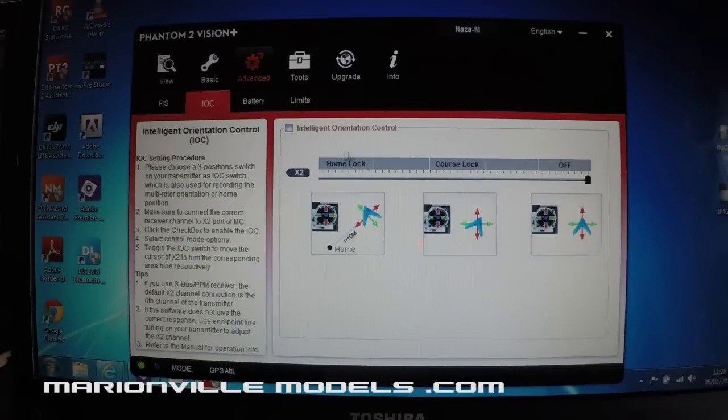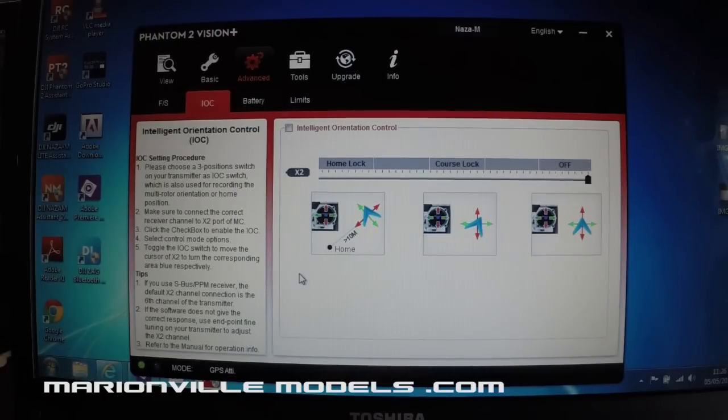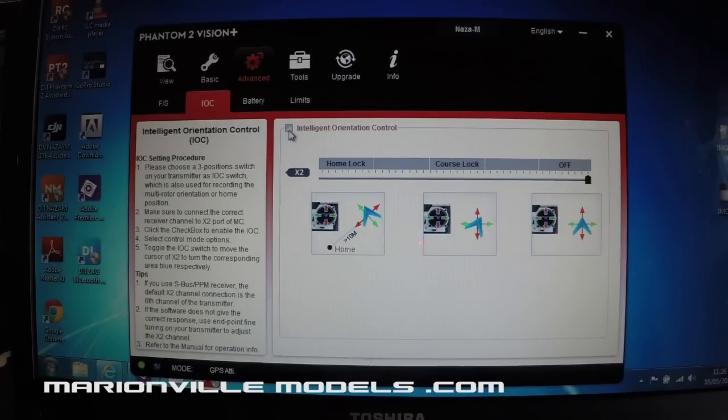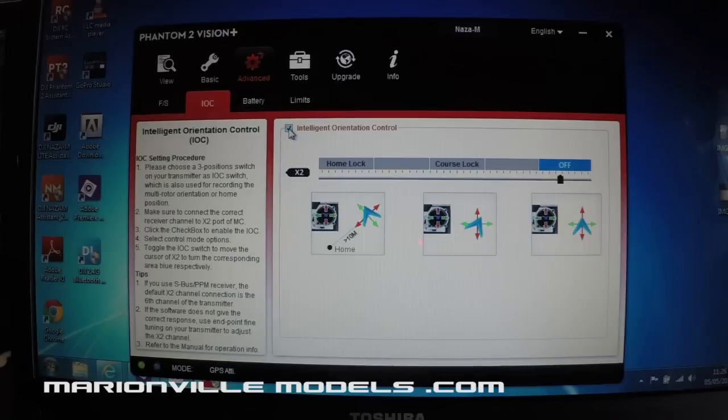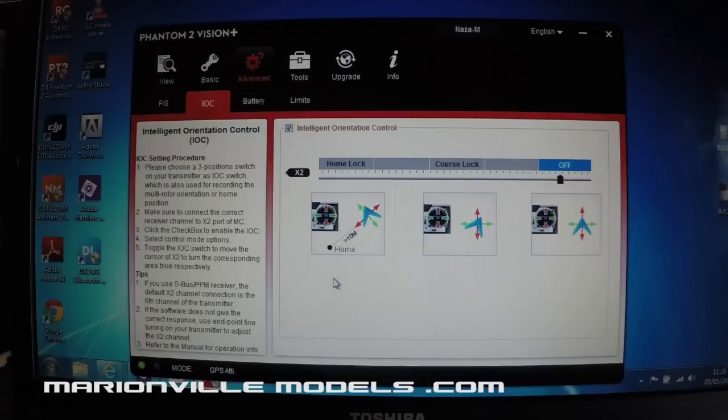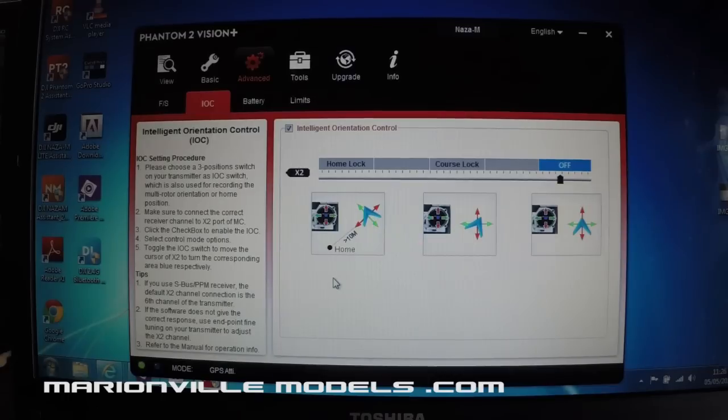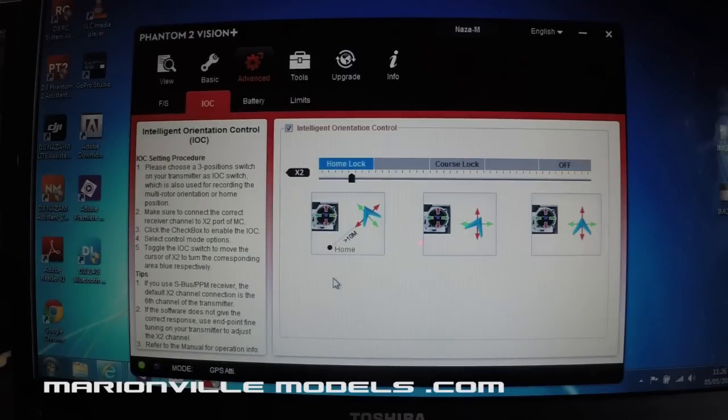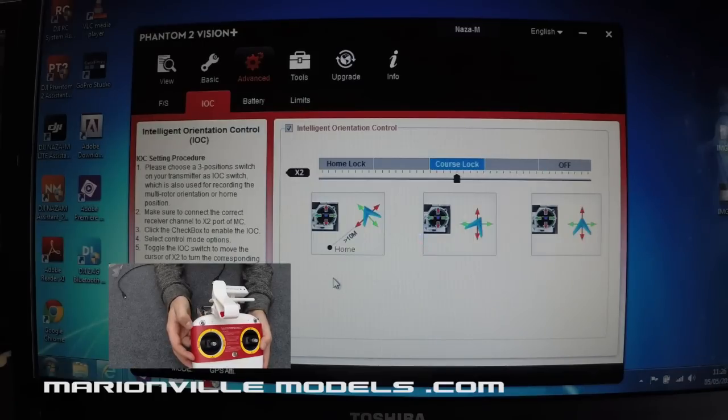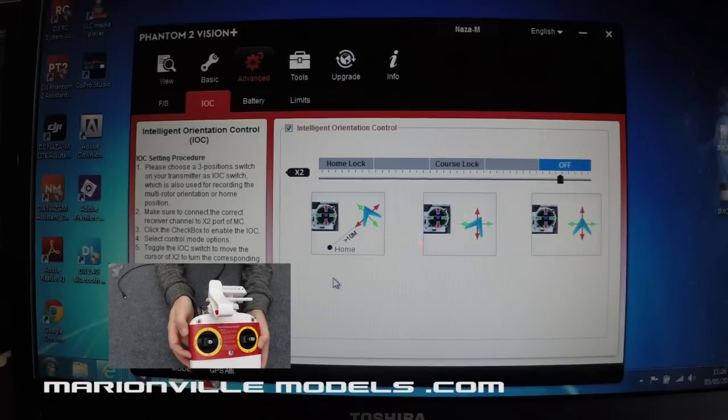Next one is IOC. Now this is the orientation control lock. Now I covered this in my unboxing video of what they'll actually do. So I won't go over that again, but if you want to enable it, you just check the box there. When that's been checked, you will now notice this bar here has become active. Now on your transmitter, the S2 switch, that's the top left one, which is what operates the orientation control. Now when you flick that, you will now see that operating. So you've got off, course lock, home lock and then back off again.